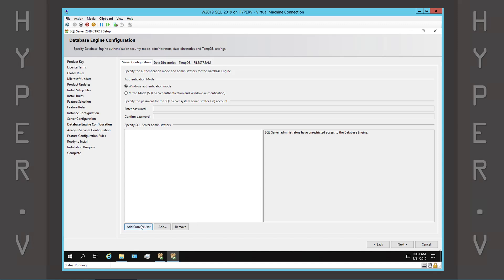On this screen, we need to select the SQL Server Administrators and verify the default install directories.